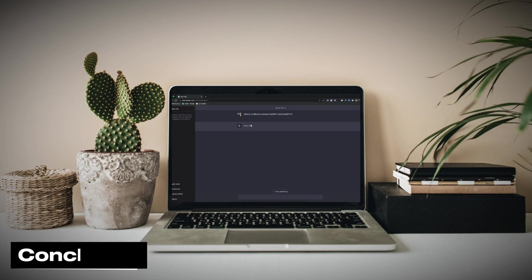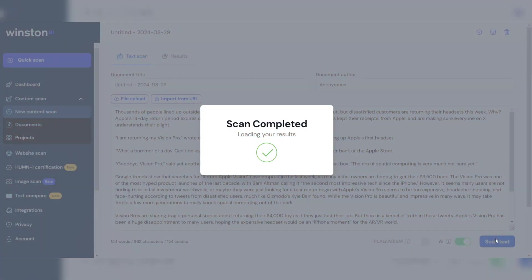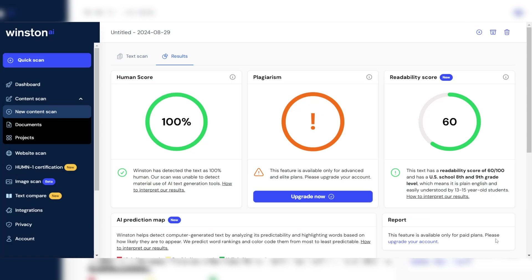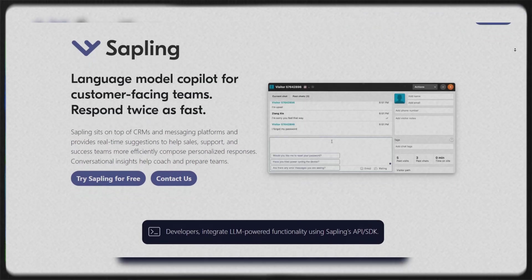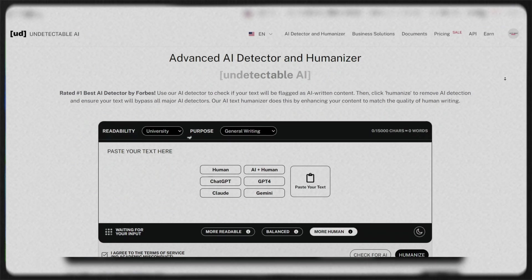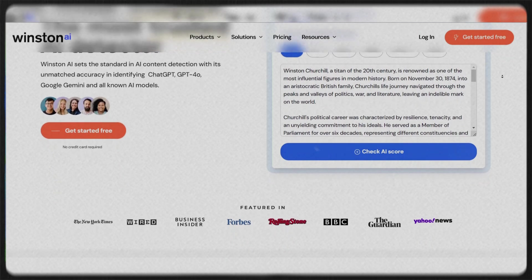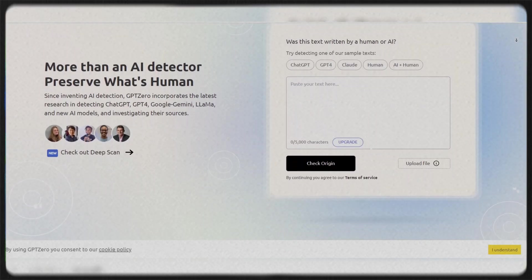As AI-generated content becomes more prevalent, the need for reliable AI detectors continues to grow. Tools like Sapling, Undetectable AI, Winston AI, GPT-Zero, and Originality AI each offer unique features and capabilities.